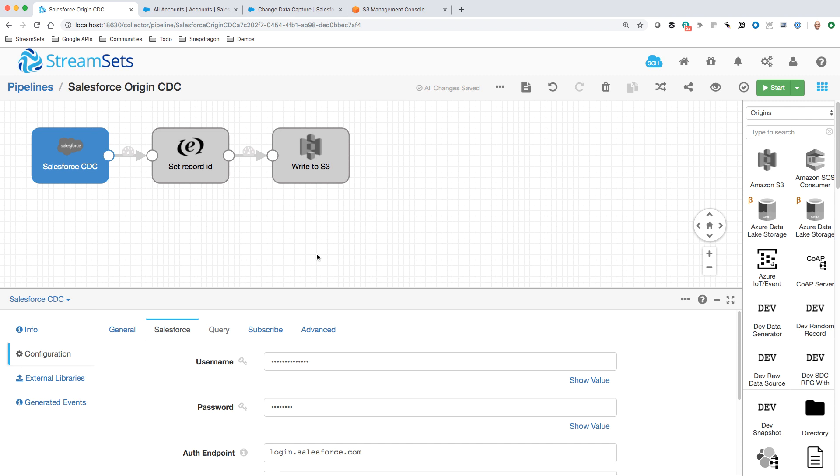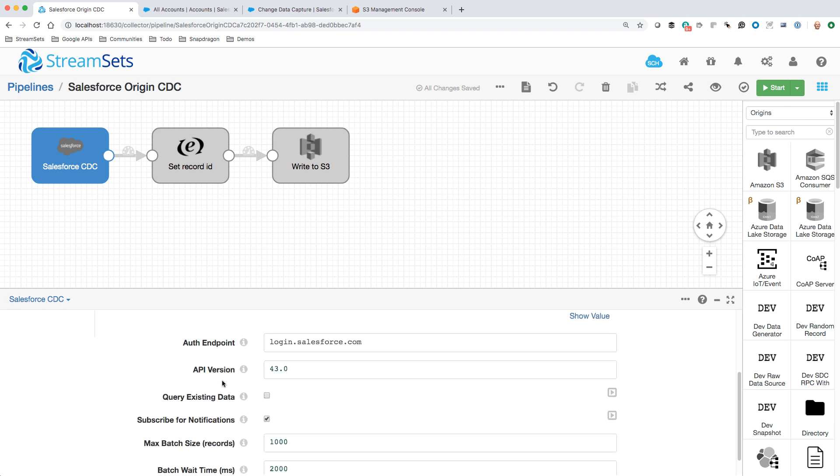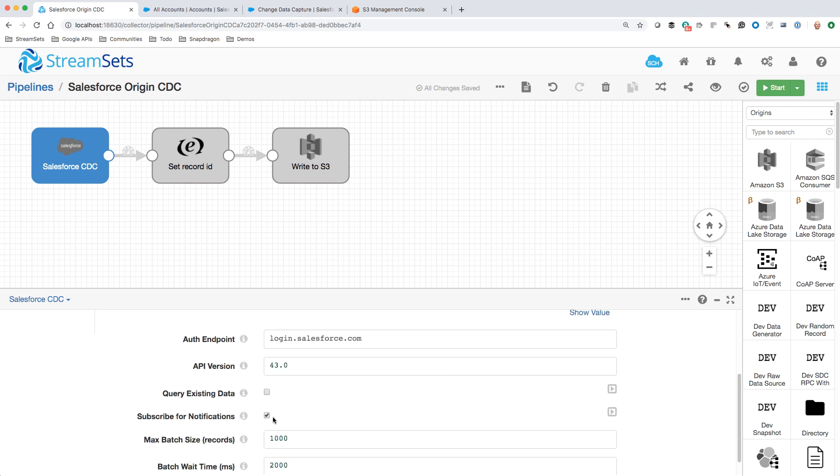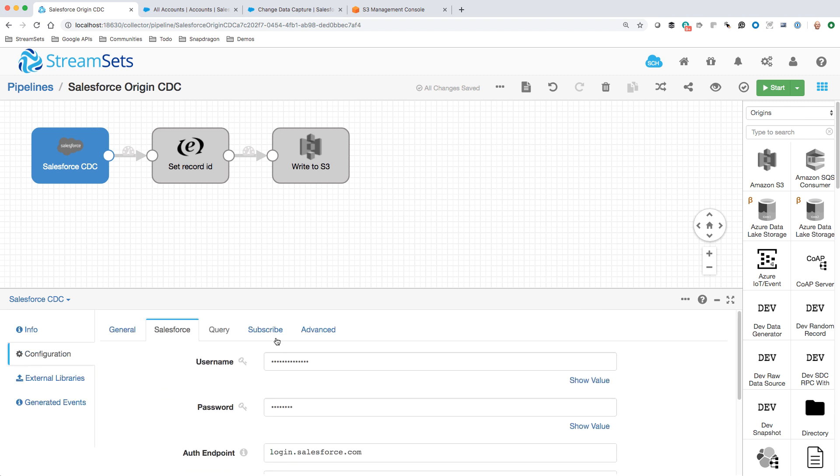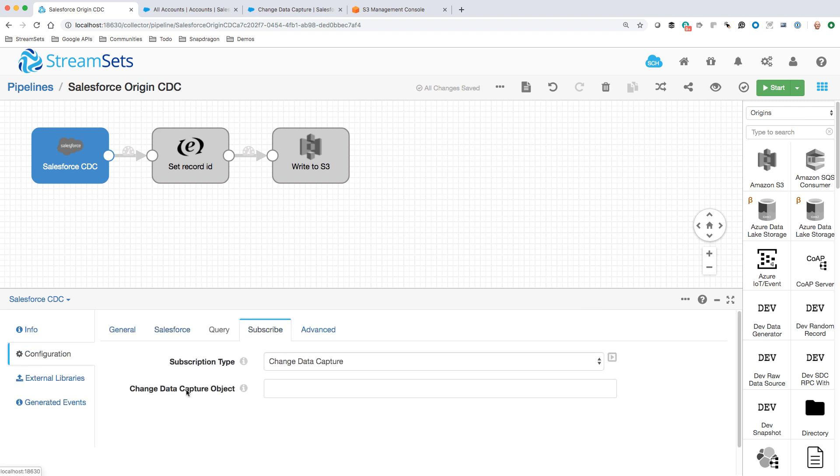Here's a very simple pipeline that will let us listen for CDC events. I've got the standard Salesforce origin here. I have the credentials for a developer edition that I'm using, and I've enabled subscribe for notifications. This lets me fill in this subscribe tab, and the subscription type here is Change Data Capture.